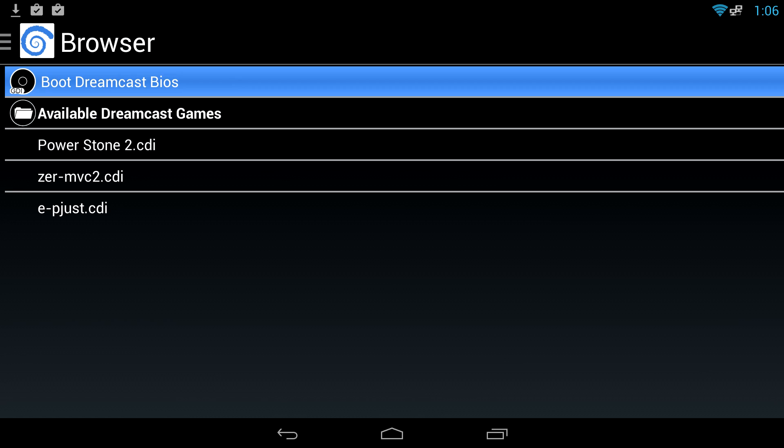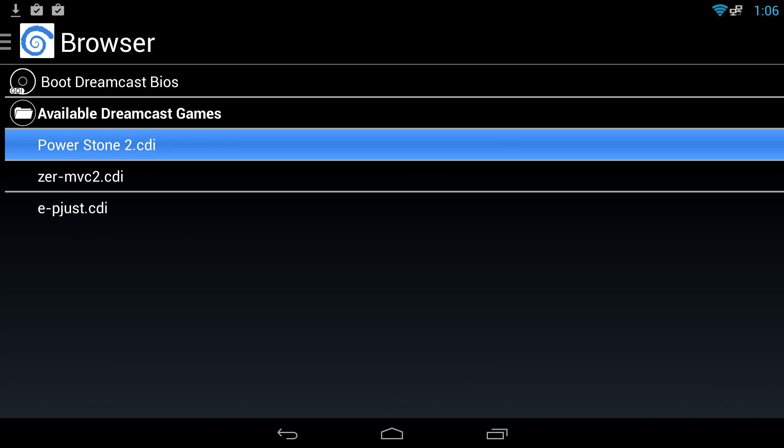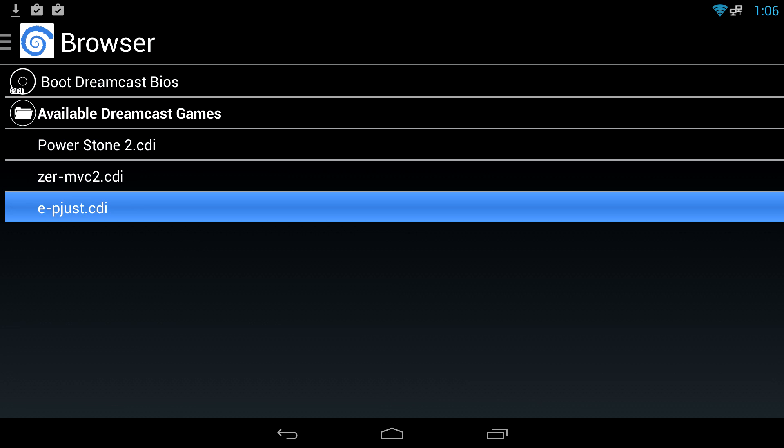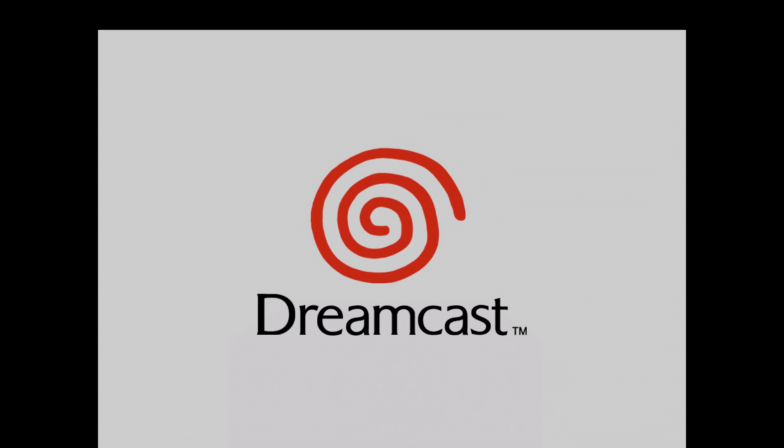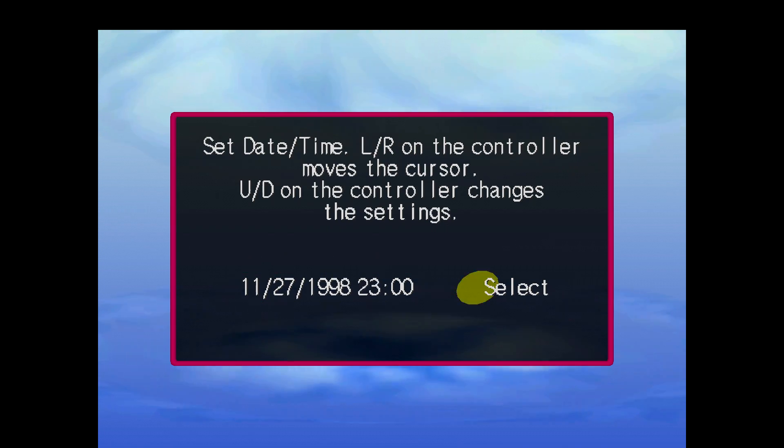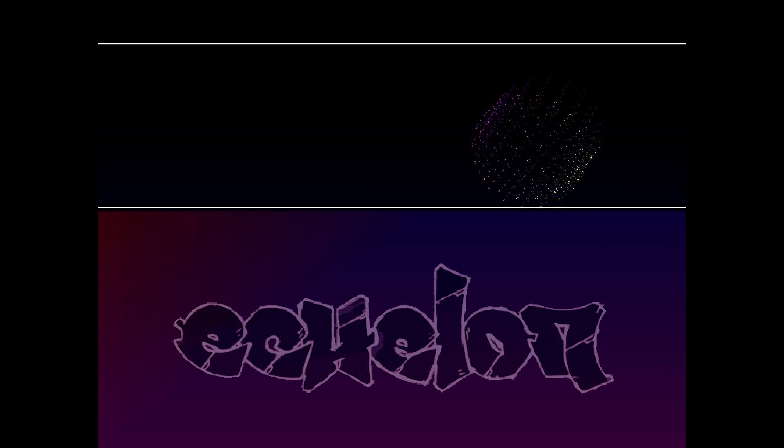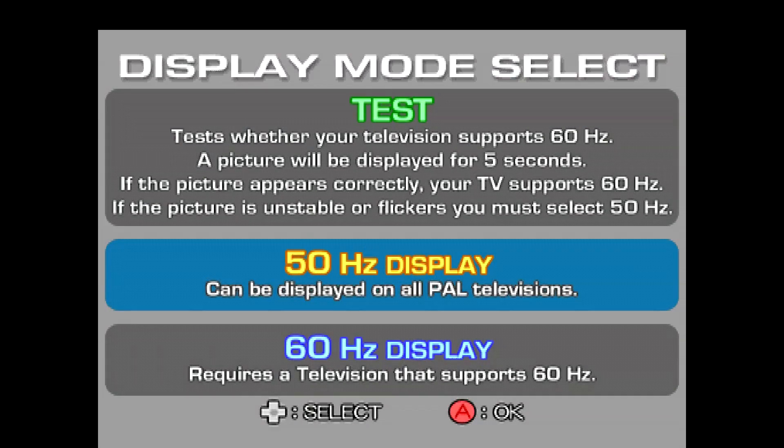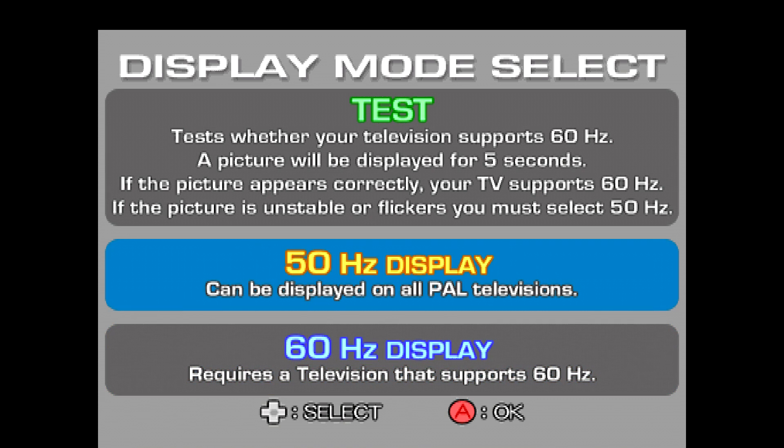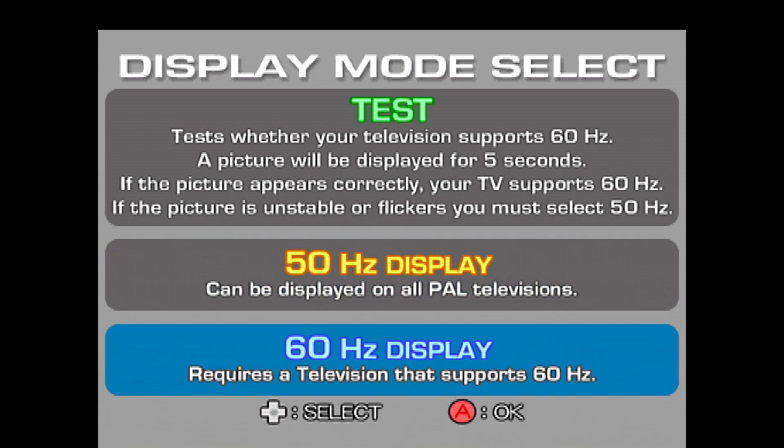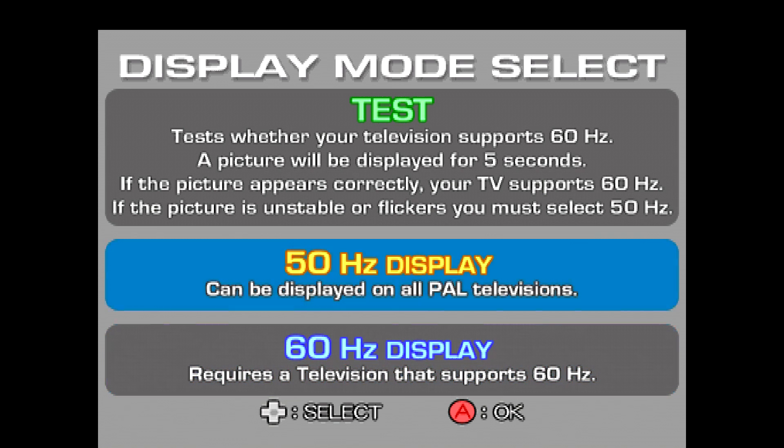Now you're ready to play some Dreamcast games. Let's go ahead and boot one up. And you're now playing Dreamcast games on your Android device. Now 50 hertz for most of these games will work. When I choose 60 hertz on a lot of these games it just goes to a black screen, so I always choose 50 hertz display.